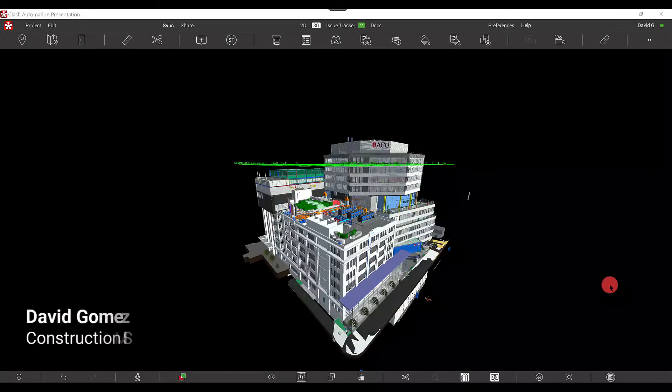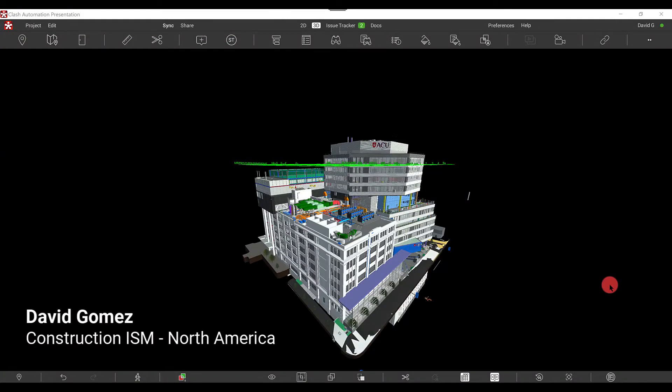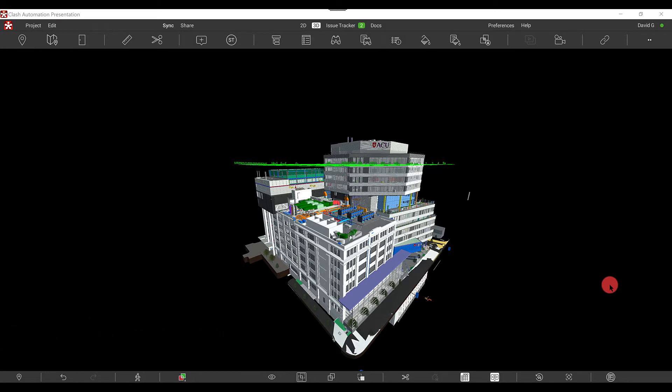Hi everyone, this is David Gomez with Revisto, and in today's Did You Know video, I would like to touch on a feature that some may not be aware of.